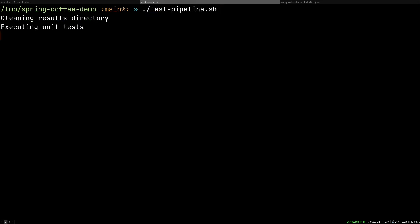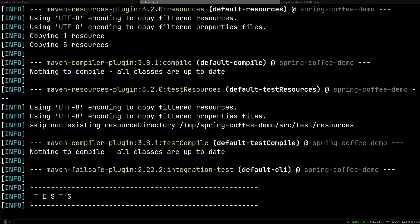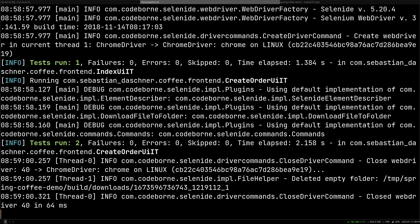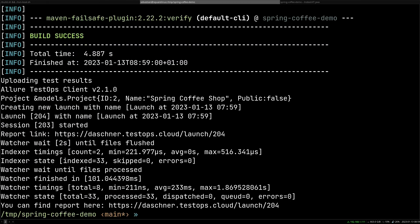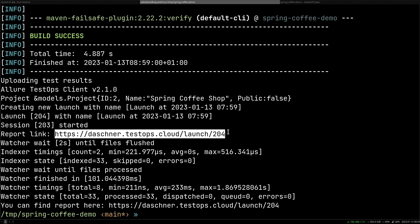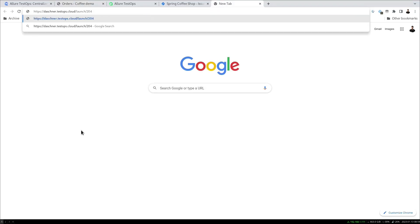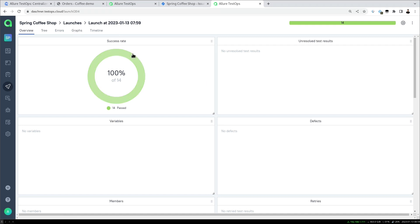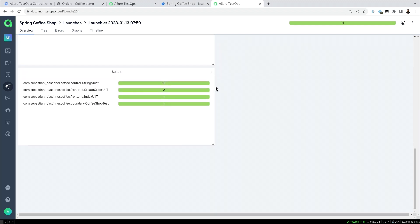Let's run our example pipeline. It runs unit tests first, then integration tests, and you'll quickly see the browser start up and do what I did before manually. It says build success — all tests were apparently successful. It then creates the launch, which we can view in the navigation or directly via the link in TestOps, where we see the launch has been created and uploaded.